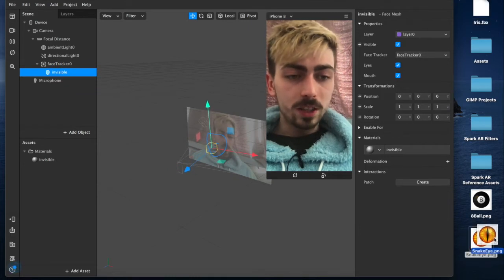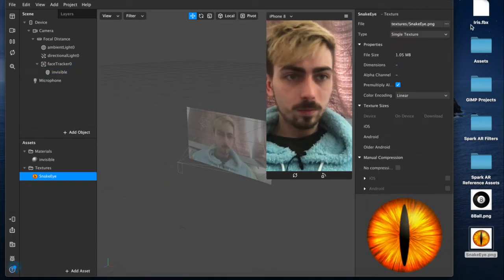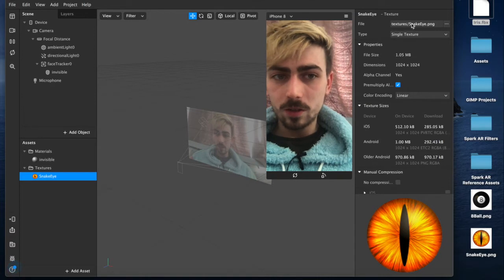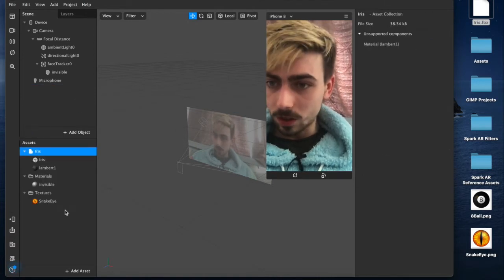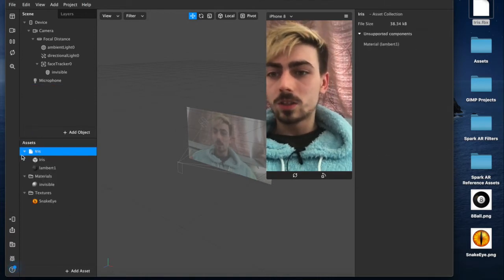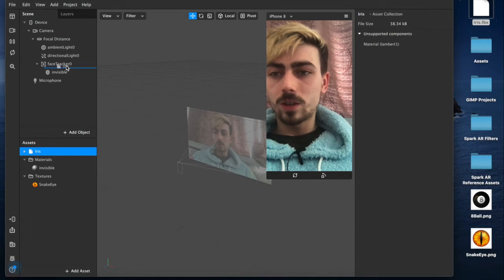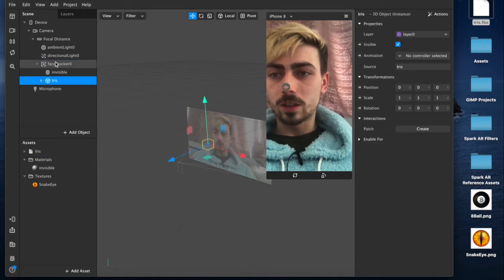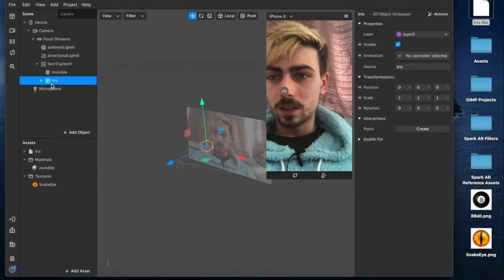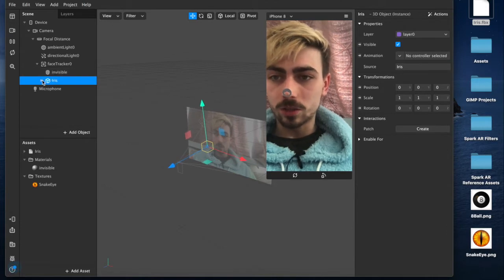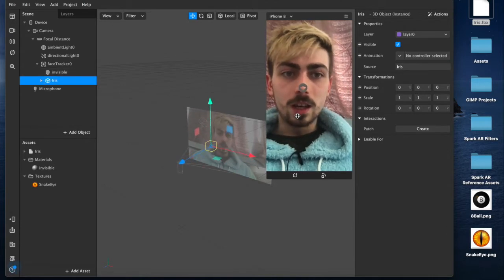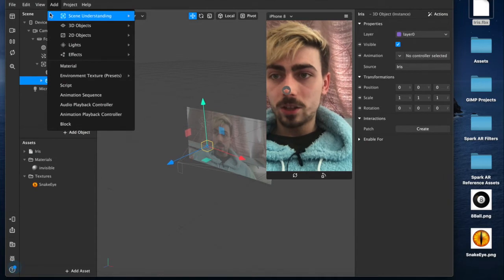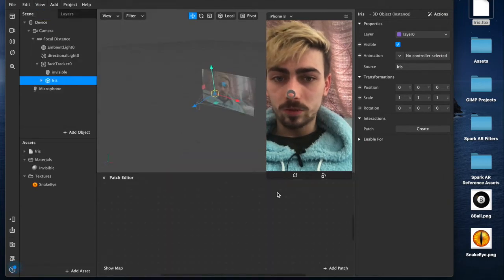Yeah, so now we've got that. We're going to import our textures. I have this snake eye and this iris.fbx file, which doesn't seem to want to go in, but it is there now. So, we're going to take this and we're going to drag it into our face tracker, nested inside of the face tracker but not nested inside the mesh. Okay, and now what we're going to do is open up our patch editor and we'll get started with that.